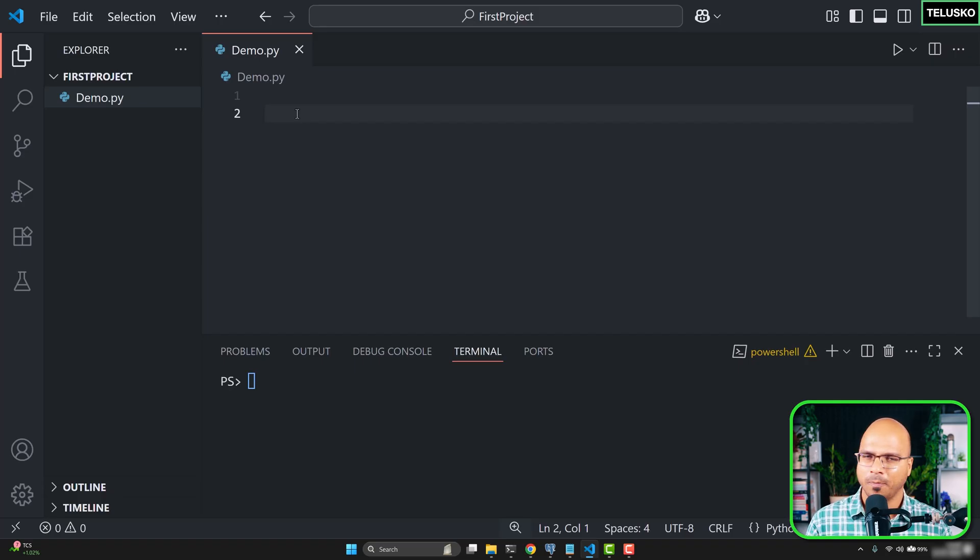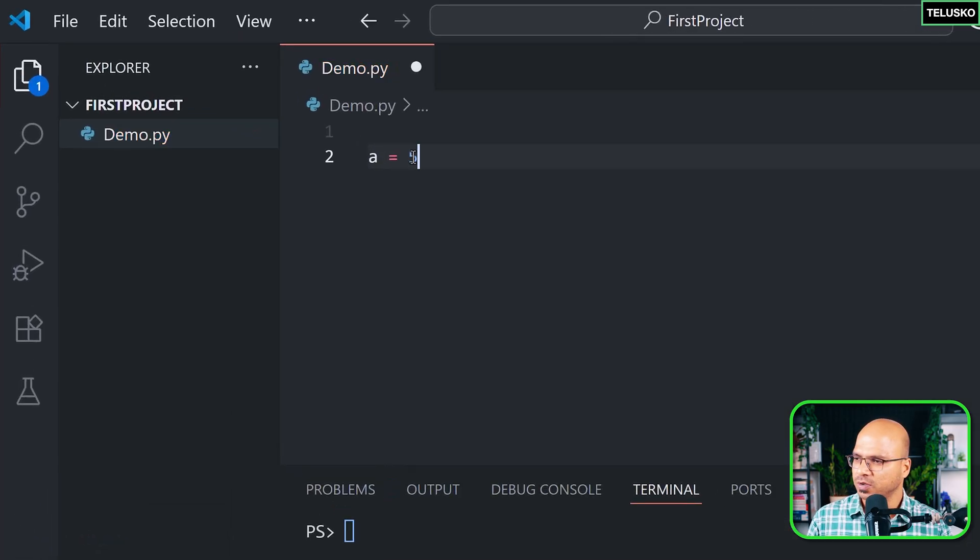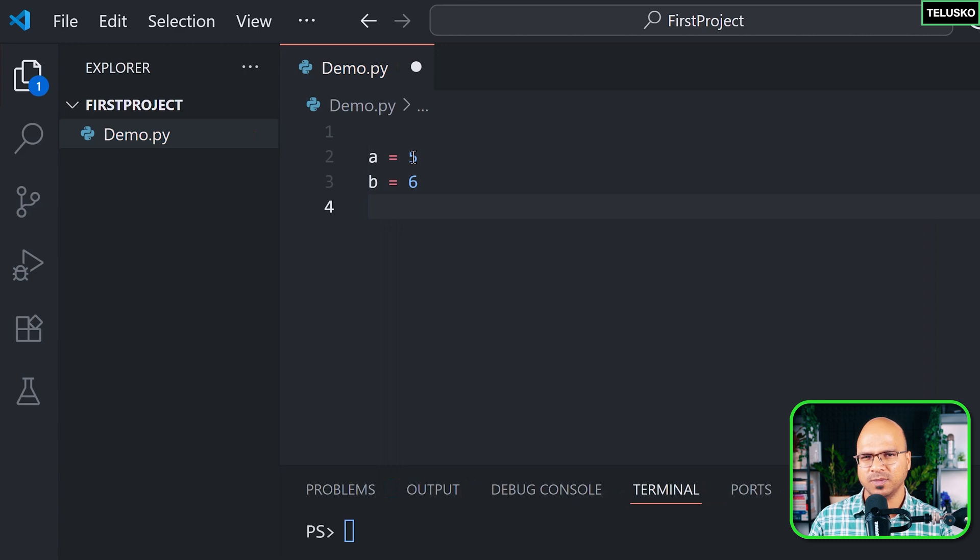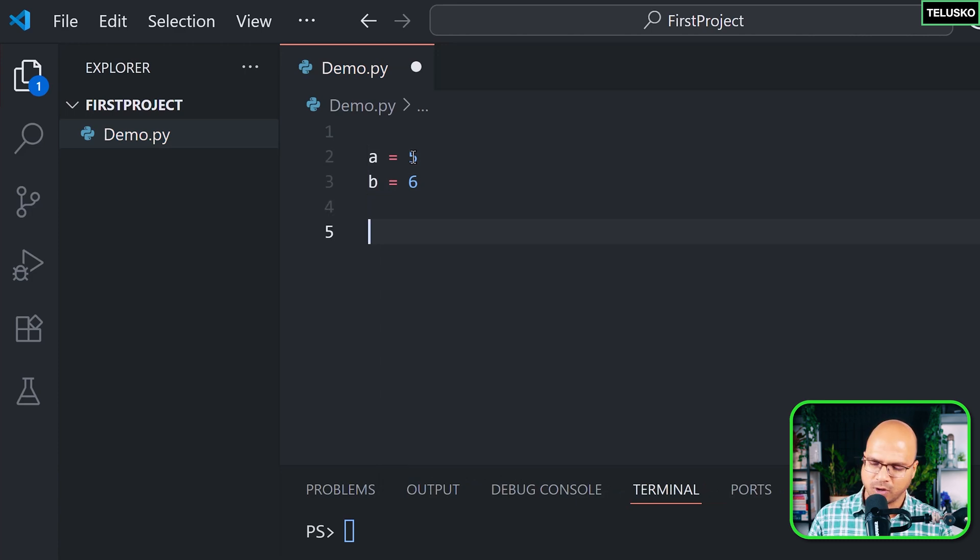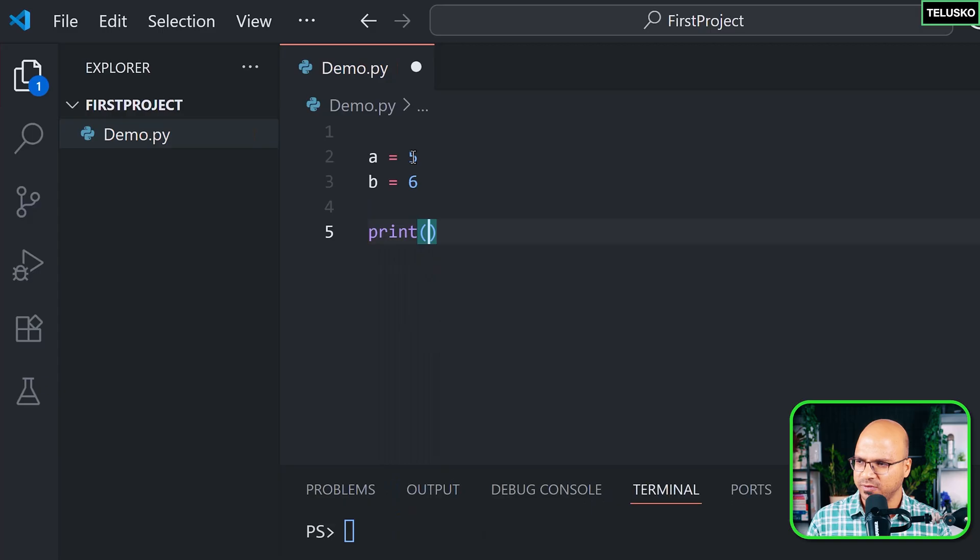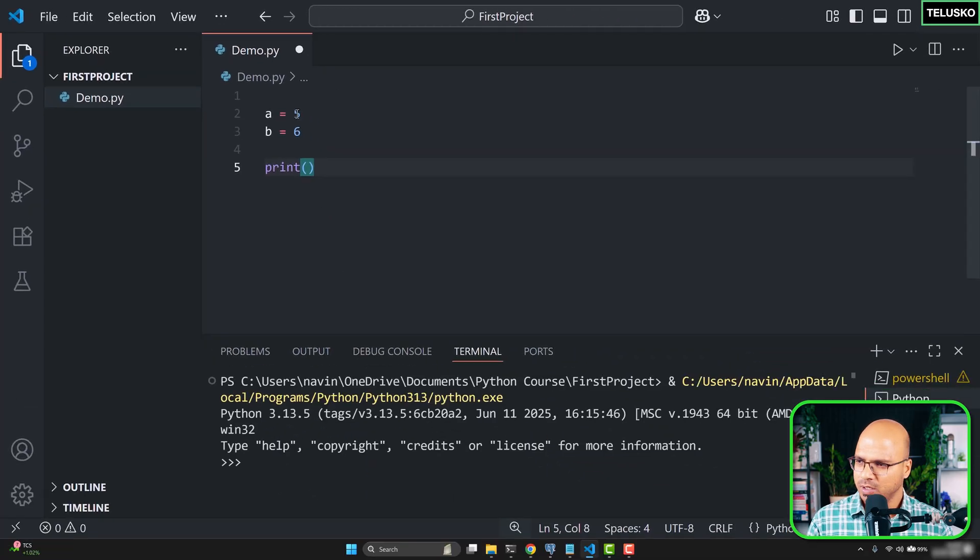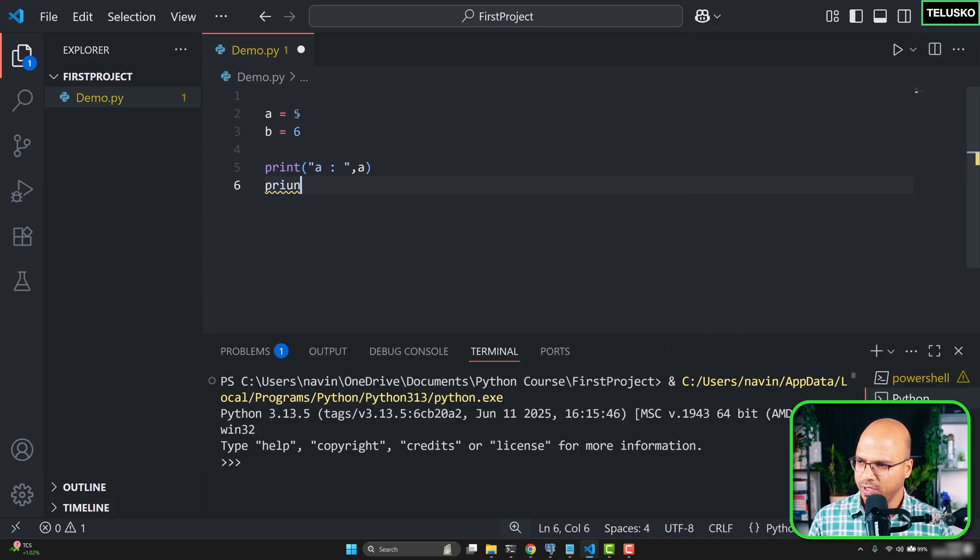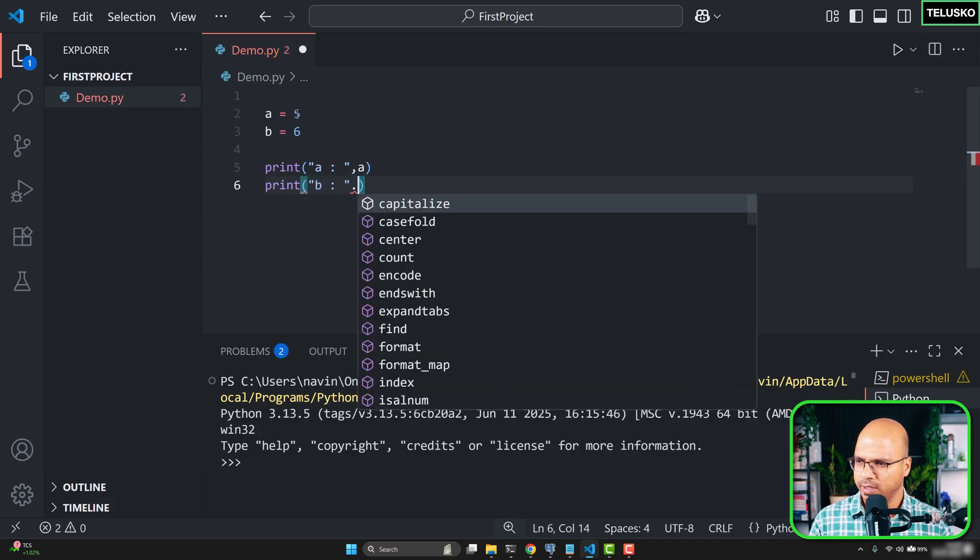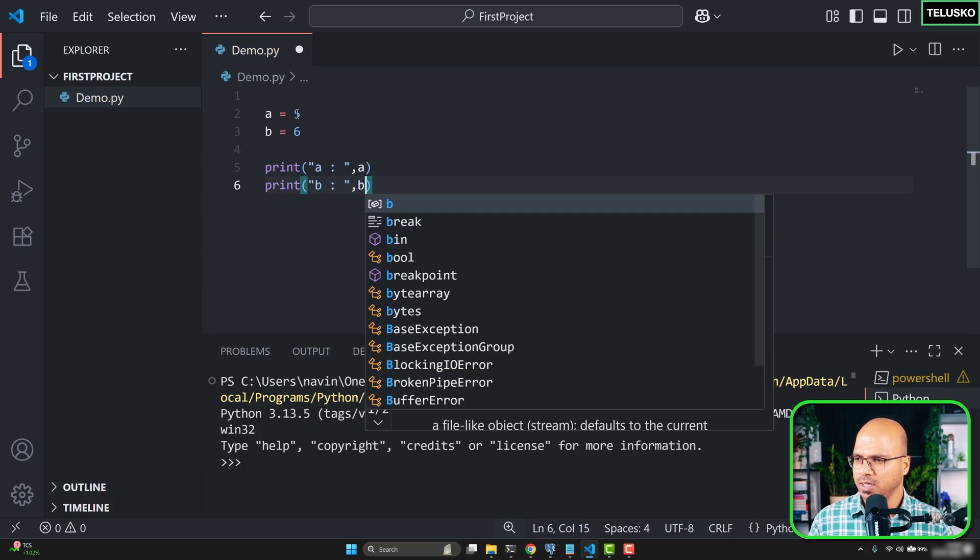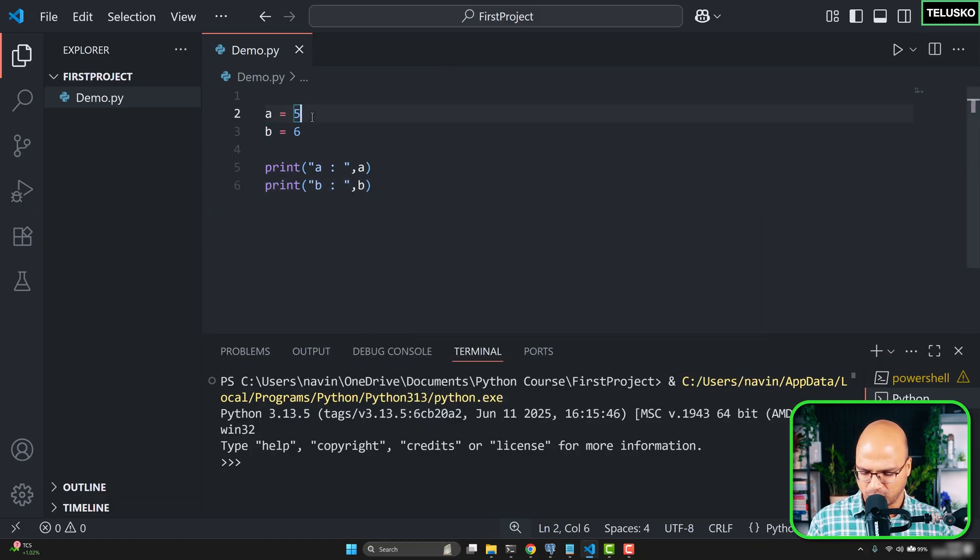But before we do that, let's take two variables here: a equal to 5 and b equal to 6. So we've got these two variables, simple variables, no fancy stuff. Now I want to also print this. Let's print this first and then we'll see. So here I'm saying print a colon comma a and print b colon and b. So we've got these two variables assigned and also printing them.